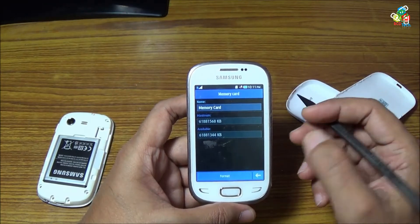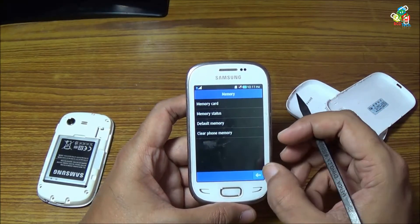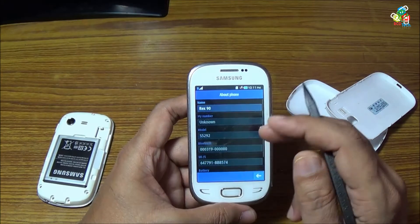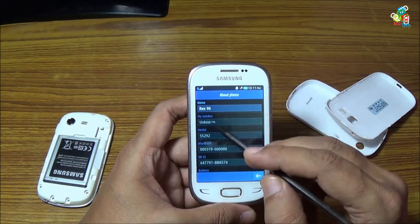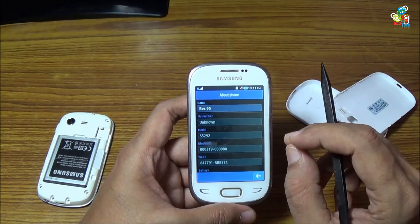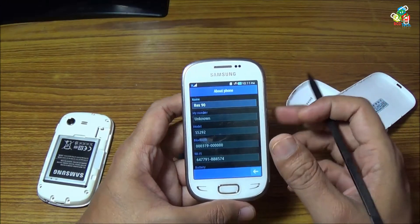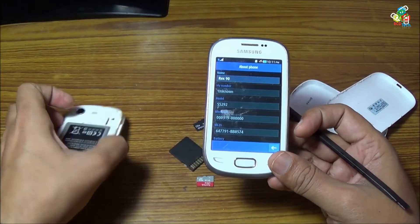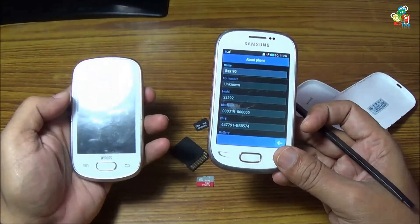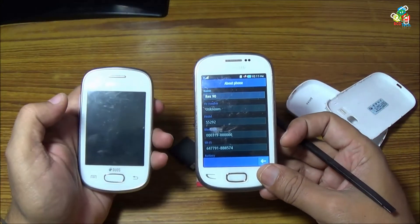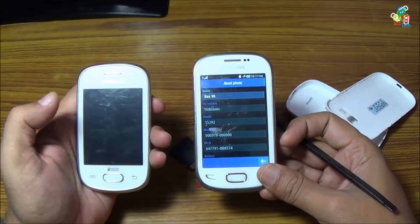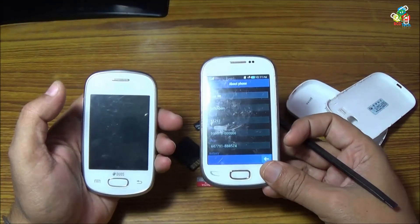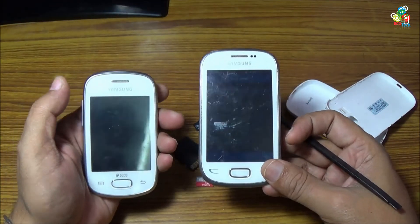Now in this way you can use this memory card on your Samsung Rex. The thing is the same — you have to format your SD card in FAT partition, not in extended FAT. So both of your devices, whether it is an Android device or whether it is a Rex 90 device.